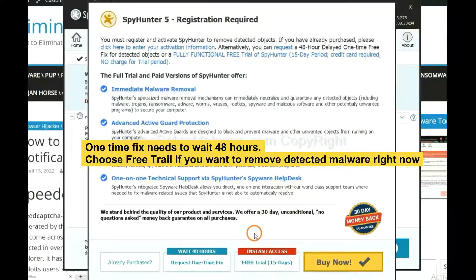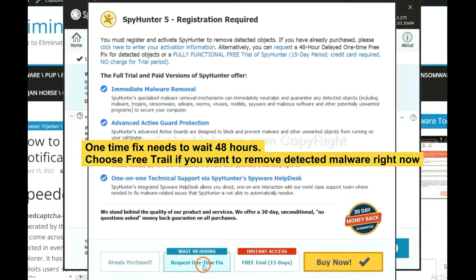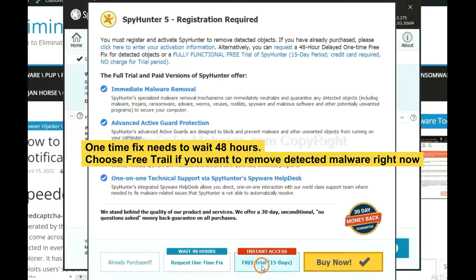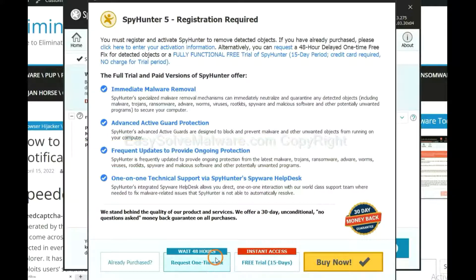The one-time fix will need you to wait 48 hours. If you want to remove all the detected malware now, you should choose free trial. It will solve all your problems.